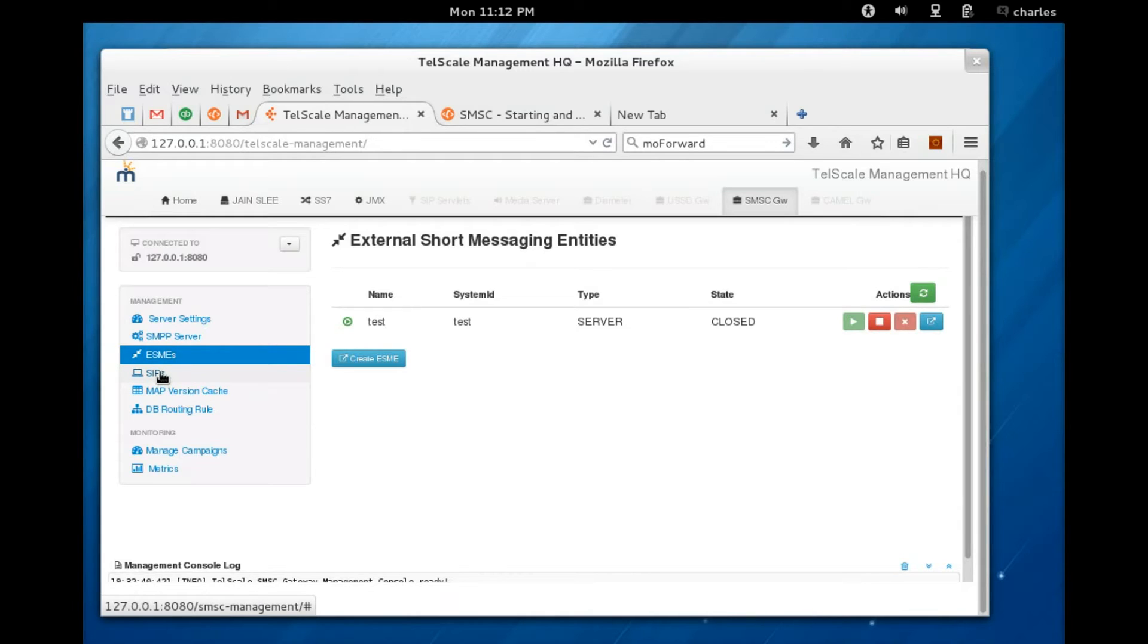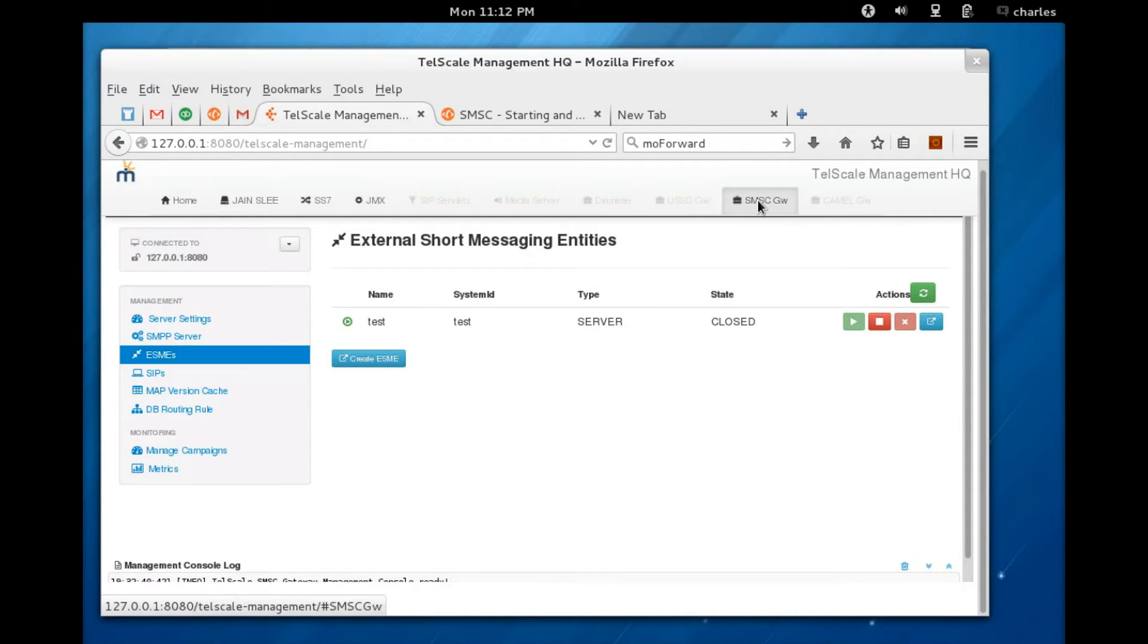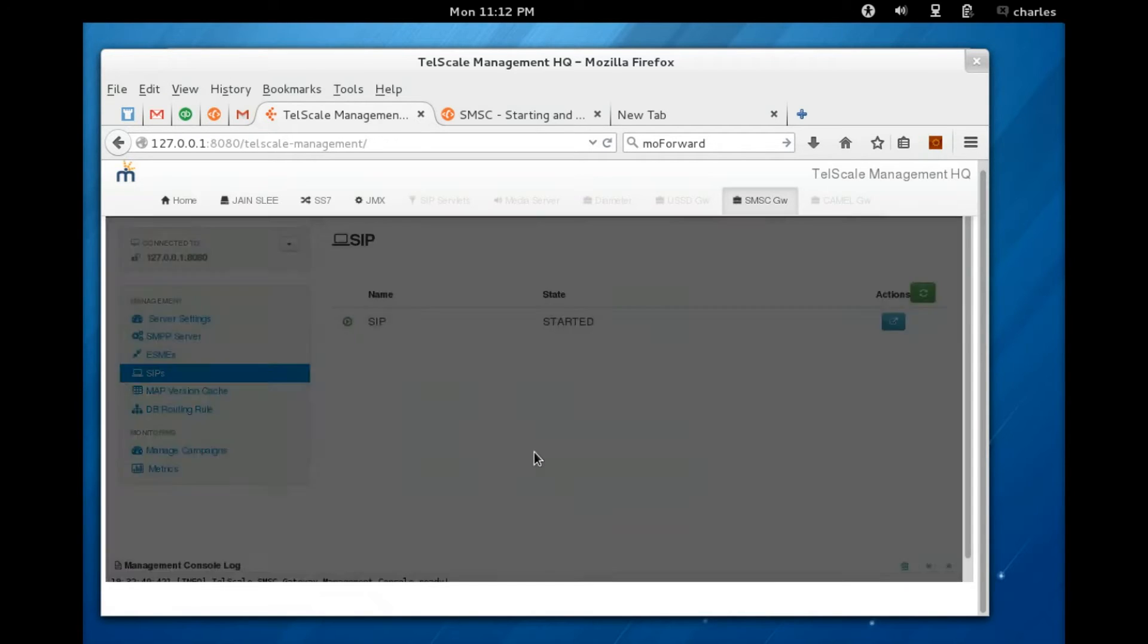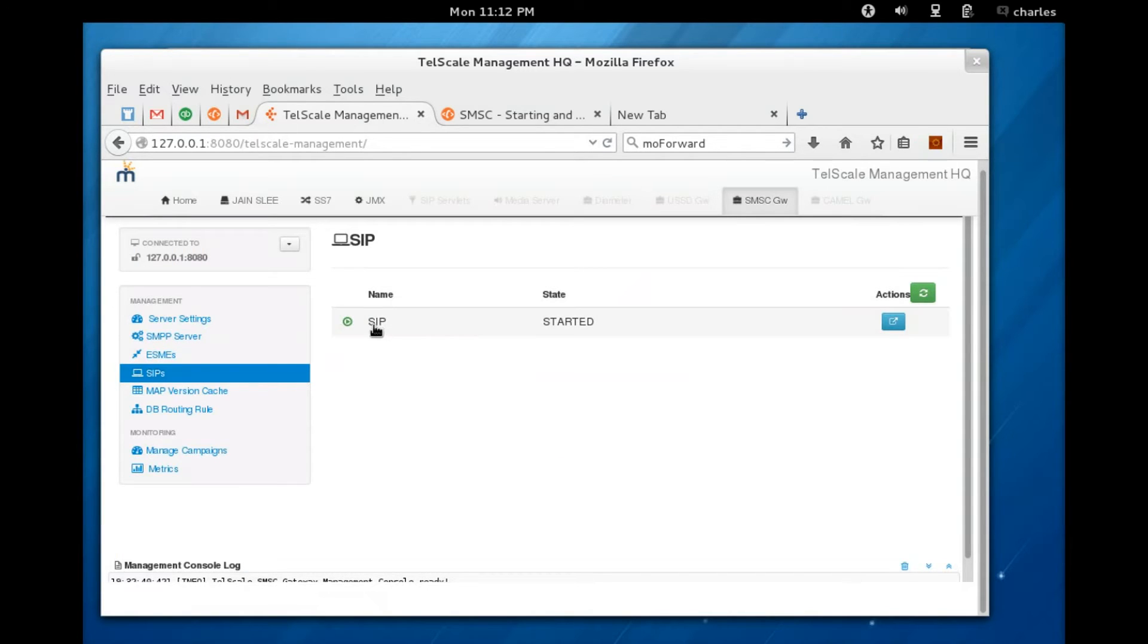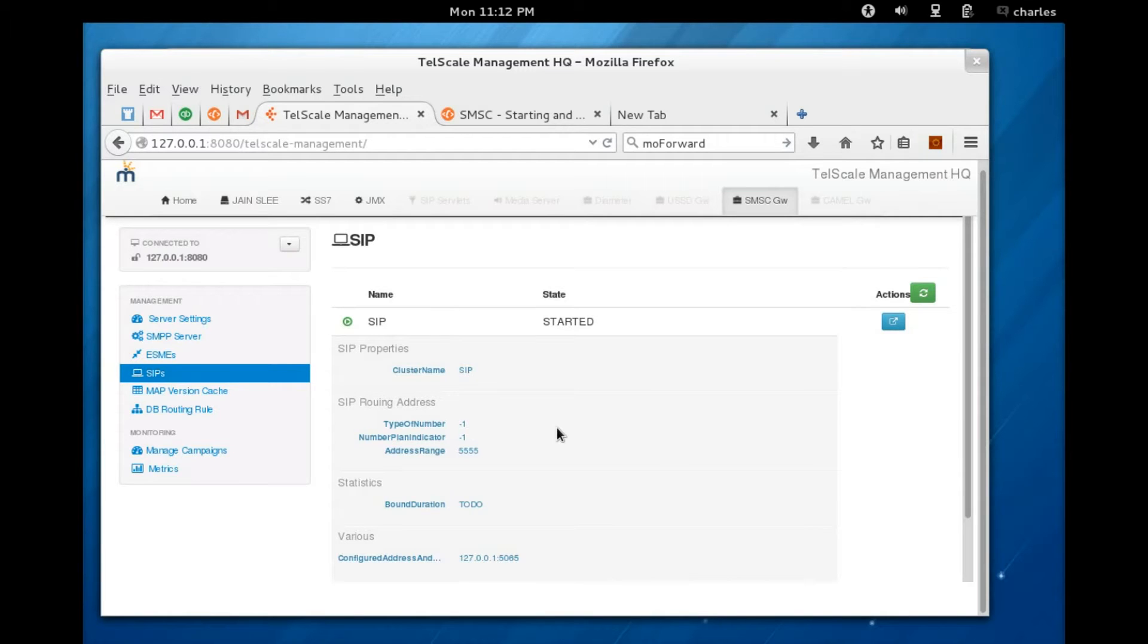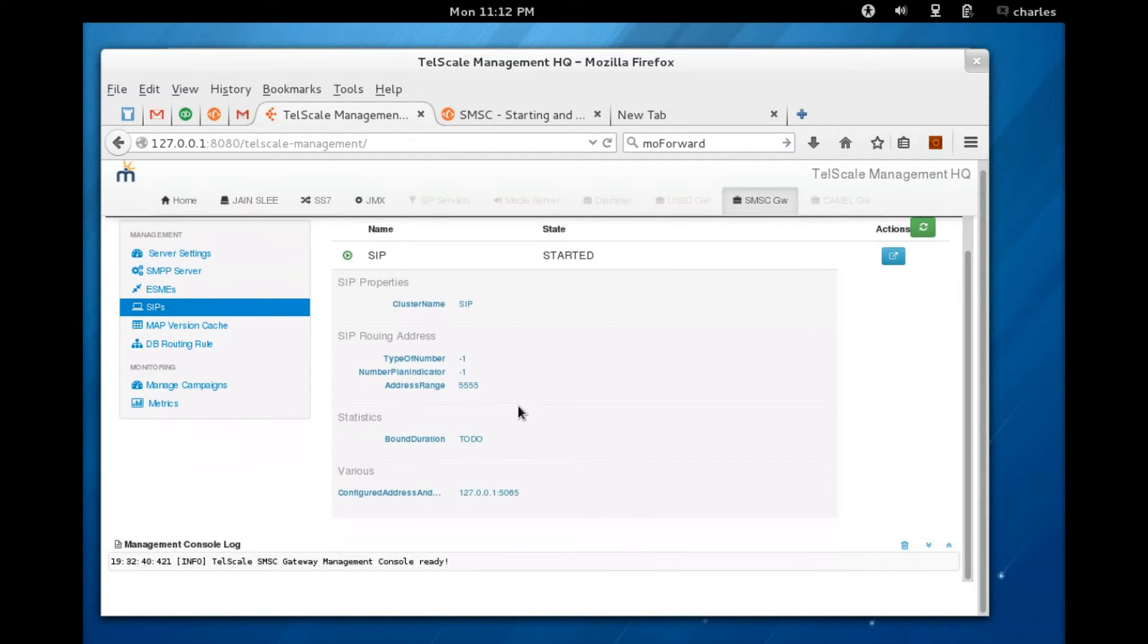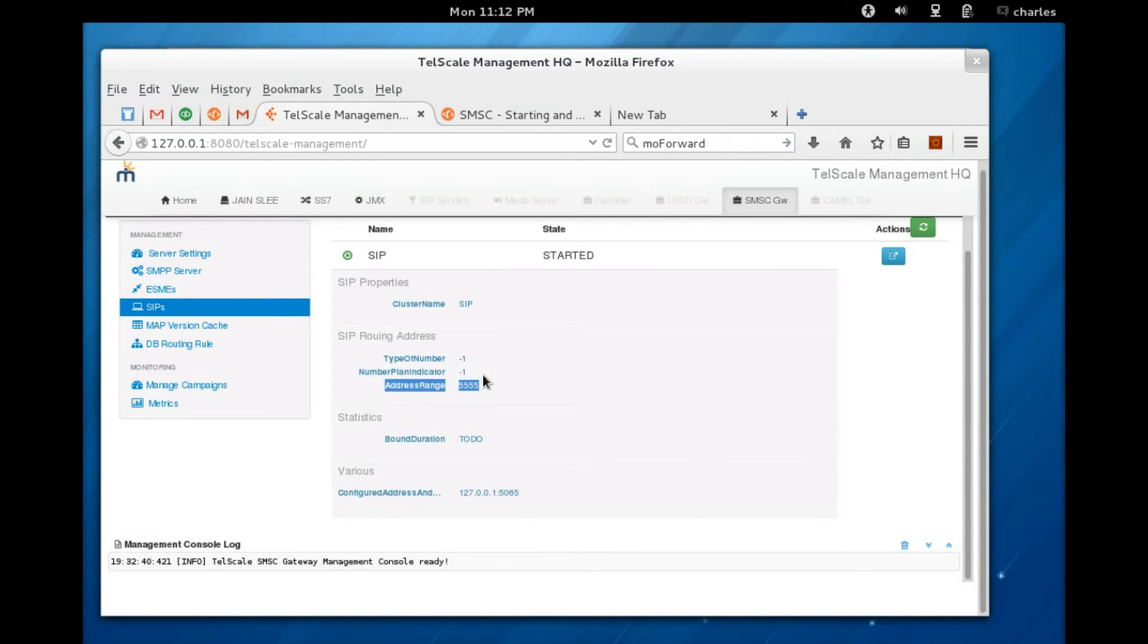The first thing you need to do is to make sure that SIP is correctly configured on the SMSC gateway. As you can see here, we've got the SMSC gateway admin UI, so you're going to SIP and you've got a SIP profile already configured for you. This is the default information you would see, but you need to make sure this is exactly correct.